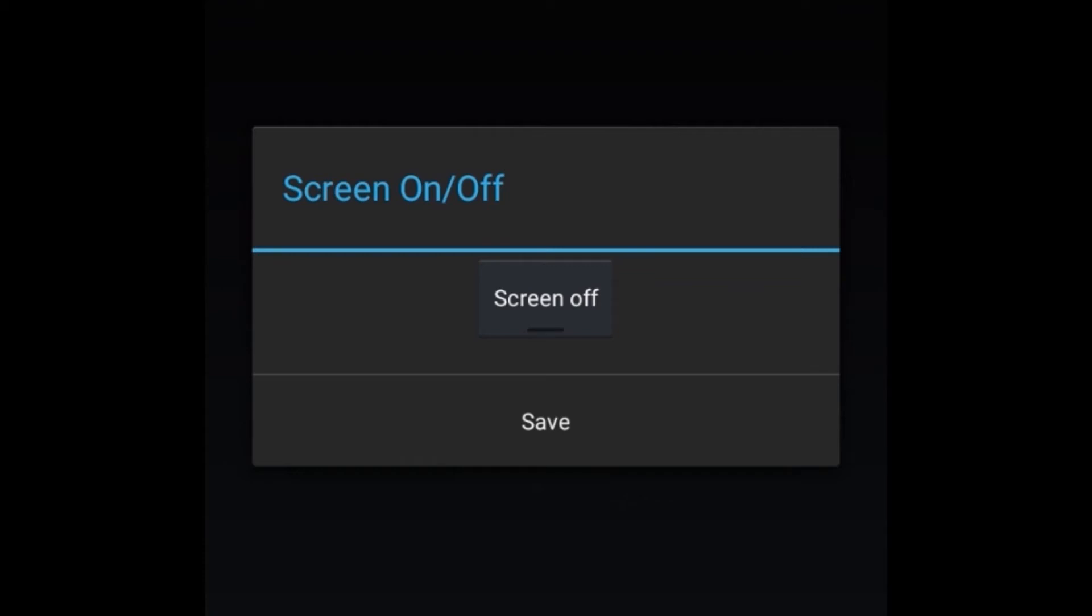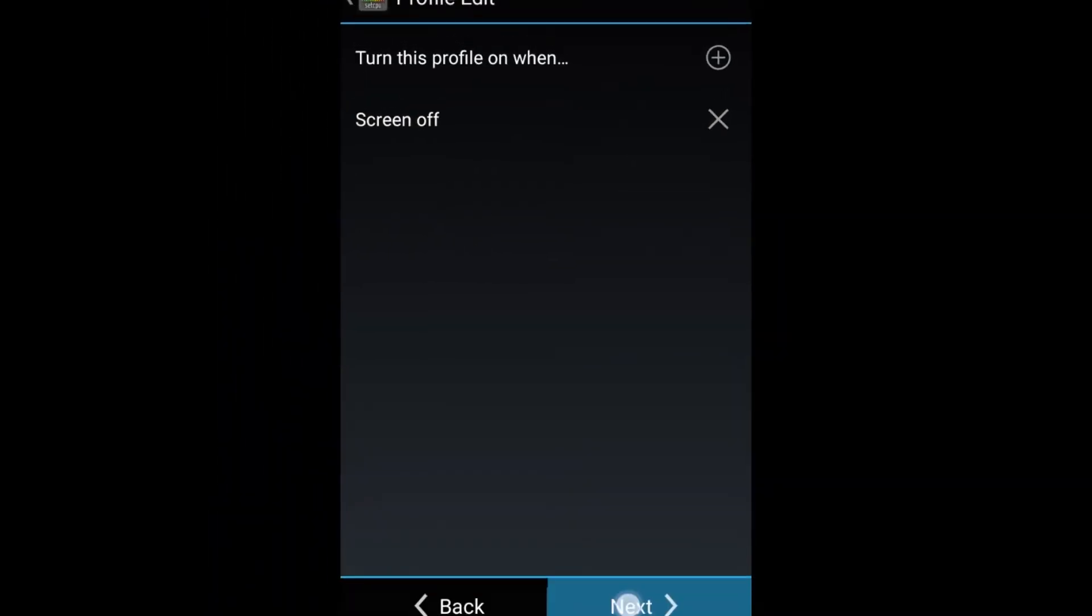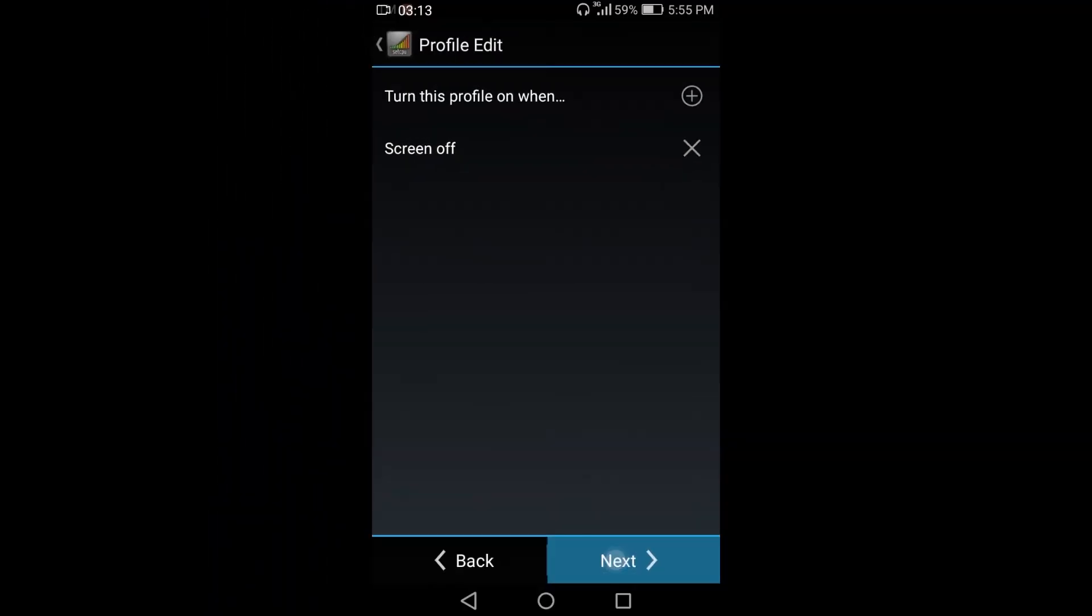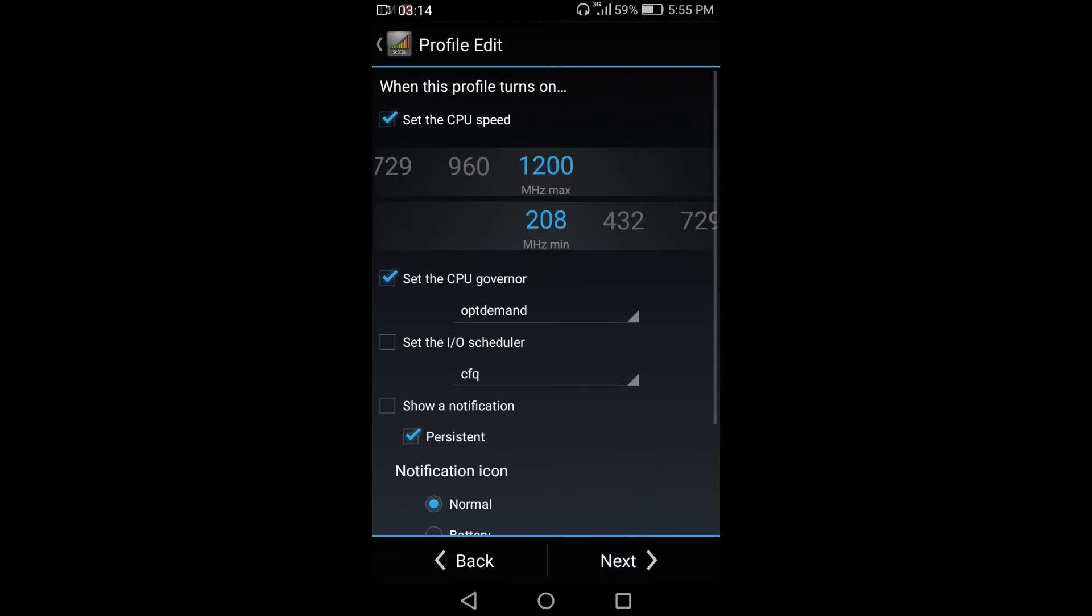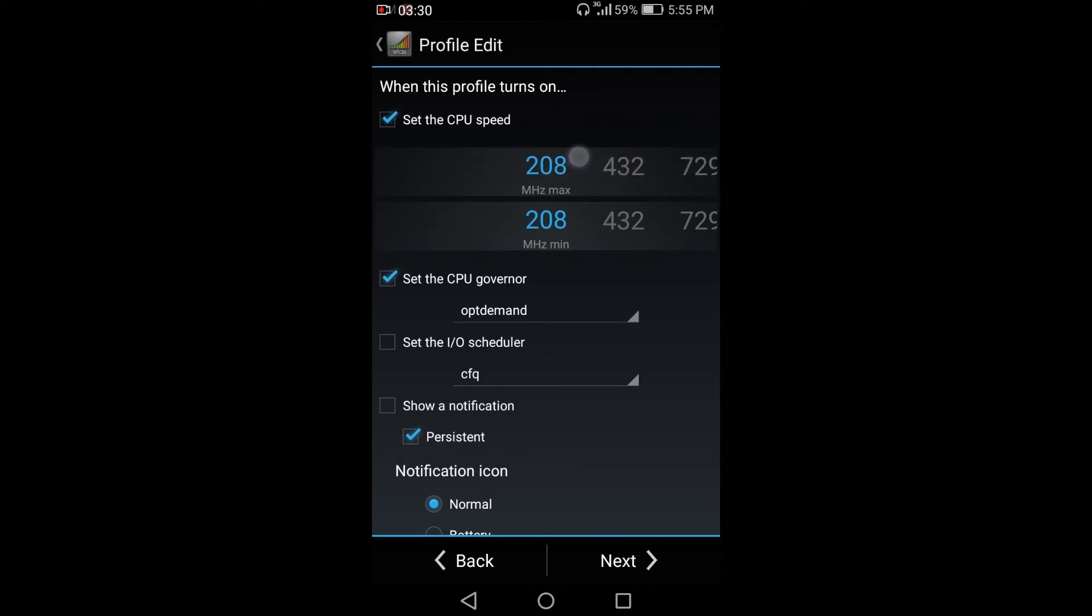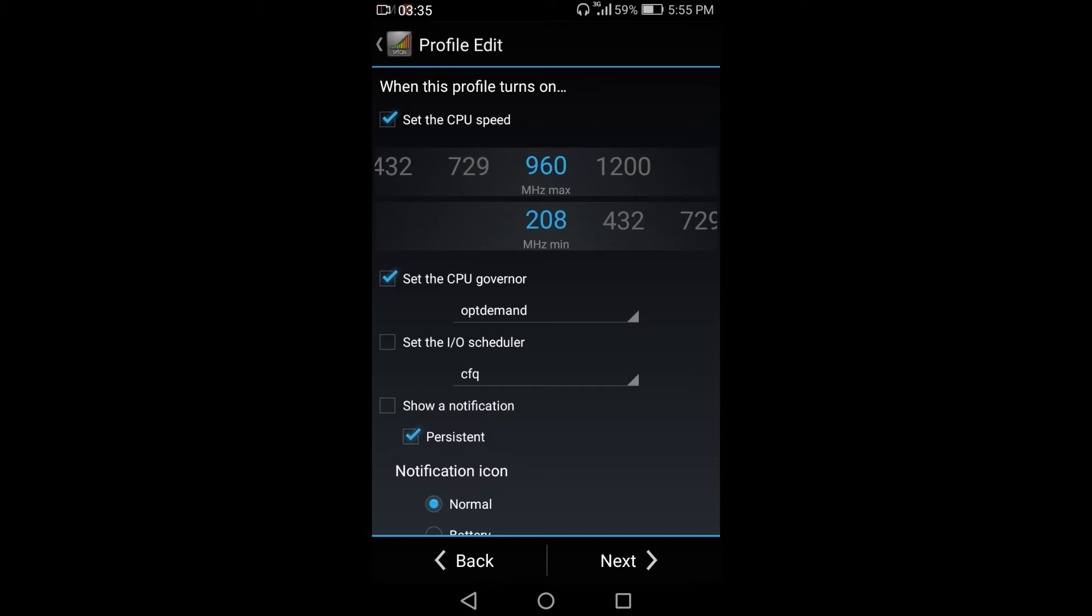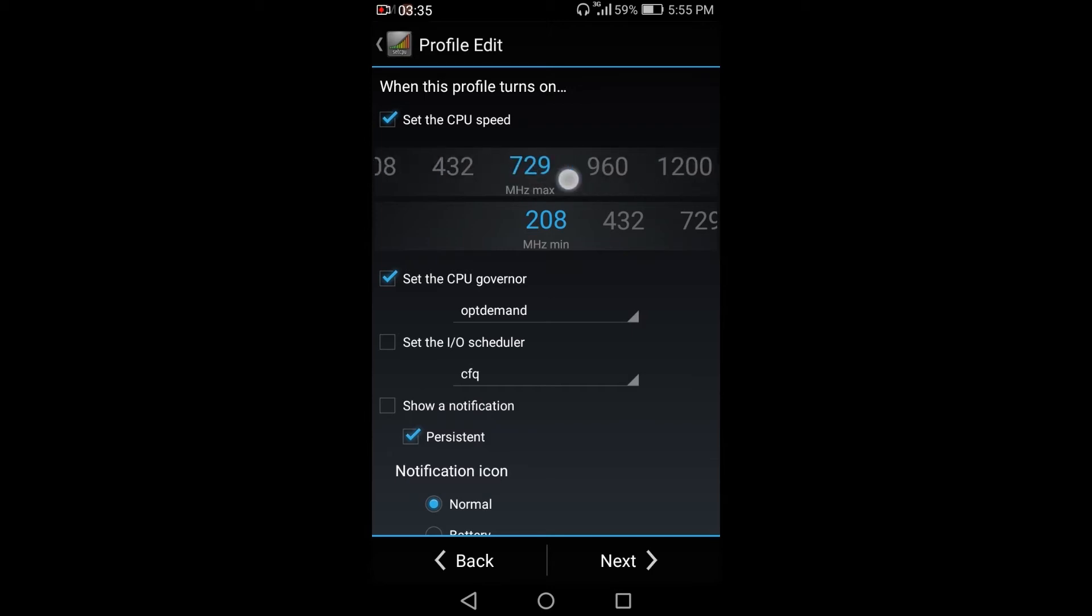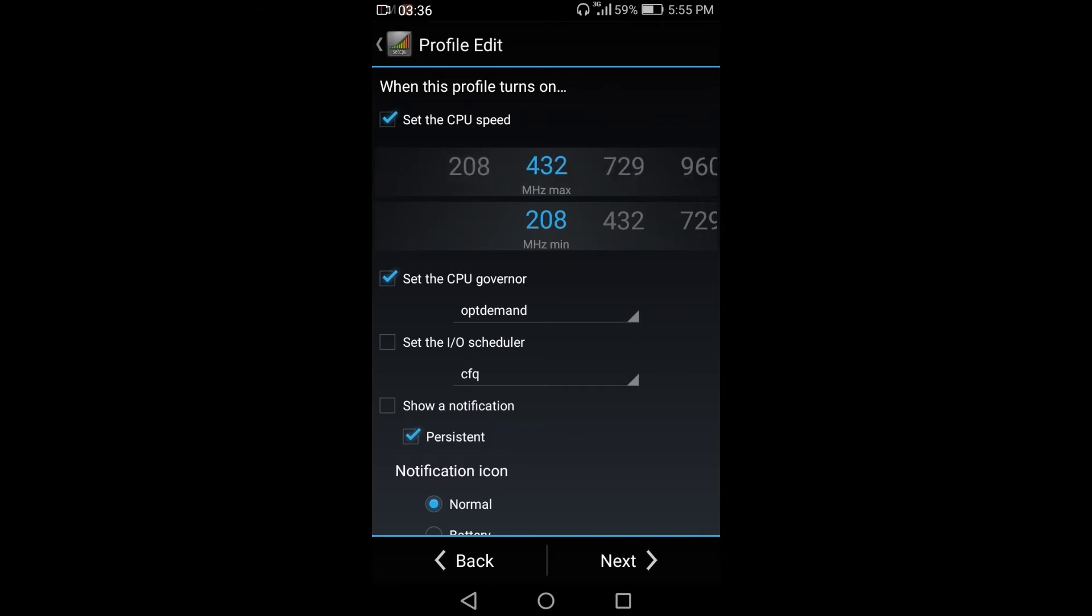So make sure the set is on the screen off and then click next. Set the frequency to the lower frequency. So I'll go to 432 MHz. You can also set to 208, but I want to go to 432 MHz.